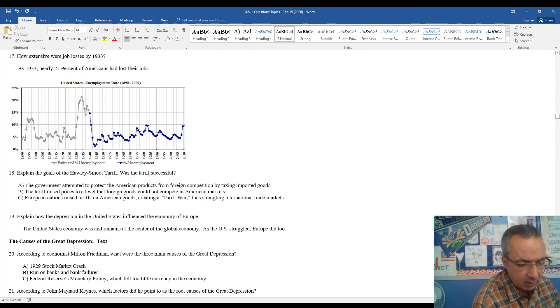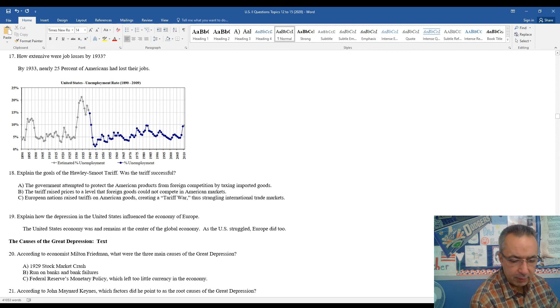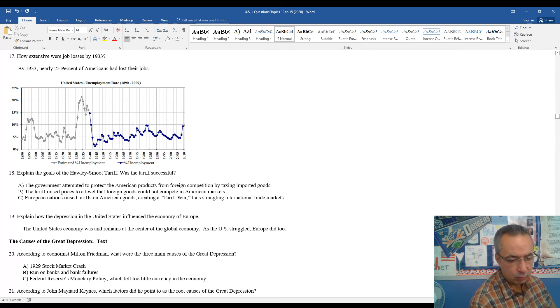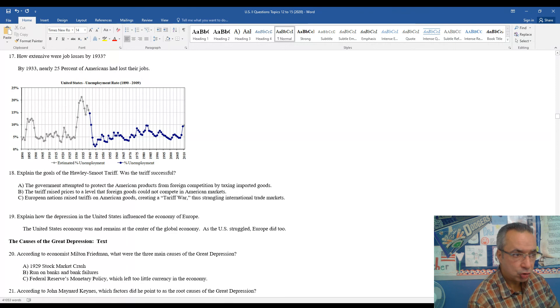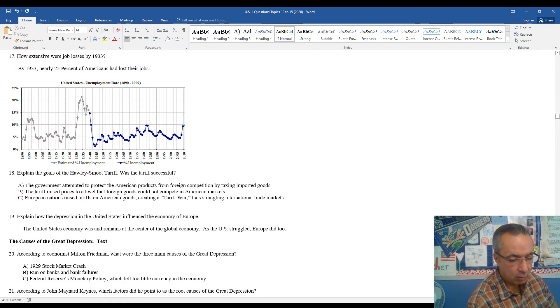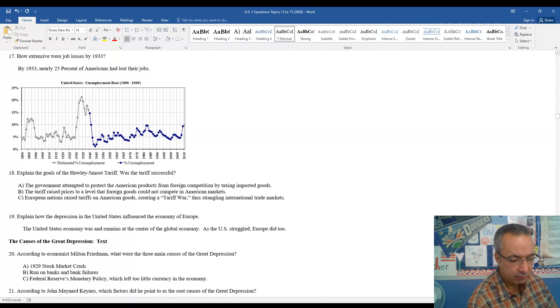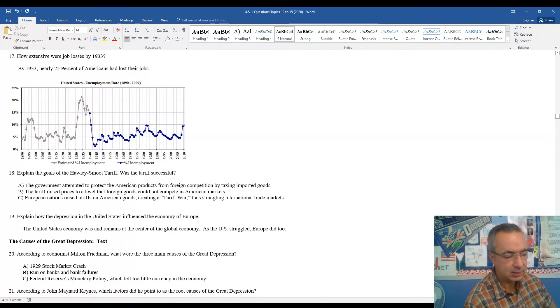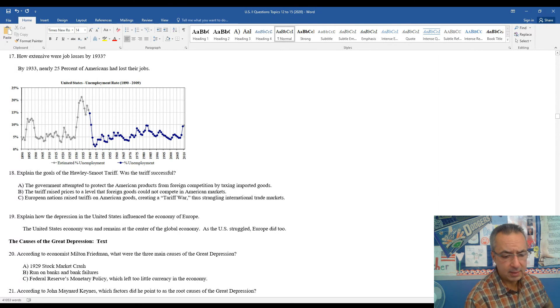According to the economist Milton Friedman, there were three main causes of the Great Depression, kind of the trigger moment, the 1929 stock market crash. That triggered the Great Depression, not just the only cause there of the Great Depression, the run on banks and bank failures, the Federal Reserve monetary policy, which left too little currency in the economy, are three core ideas behind Friedman.